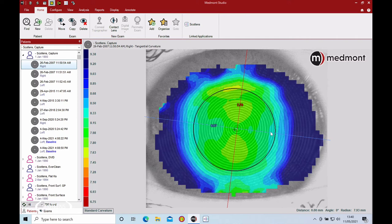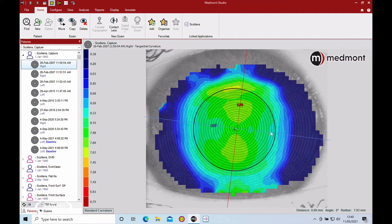Patients will stare in between blinks, so you want to make sure they're blinking regularly in between and just before you do a capture so you're not capturing a lot of dryness. It's good to do multiple captures, especially for a baseline topography. Do right, left, right, left with blinking in between.